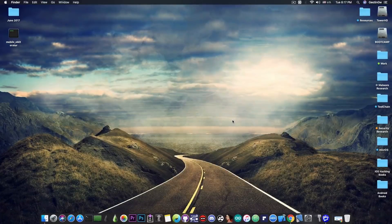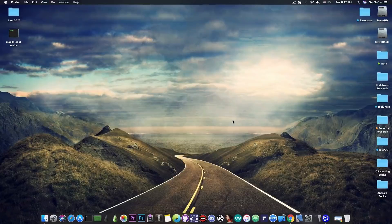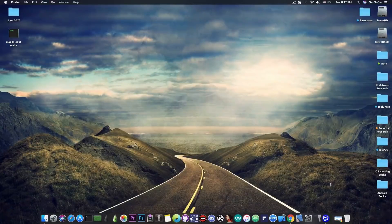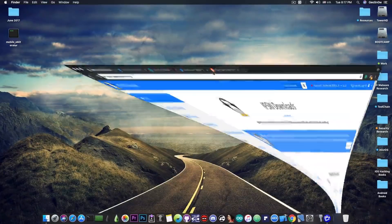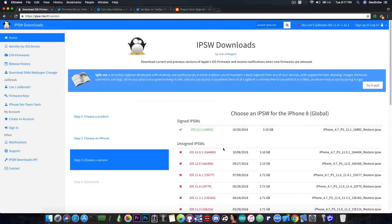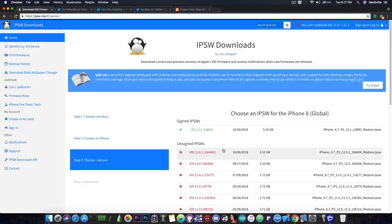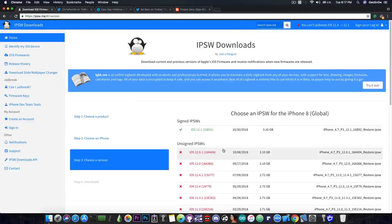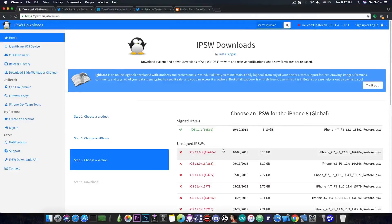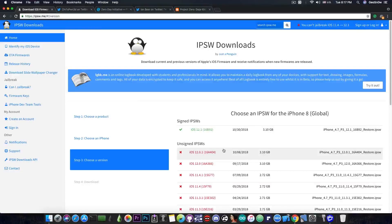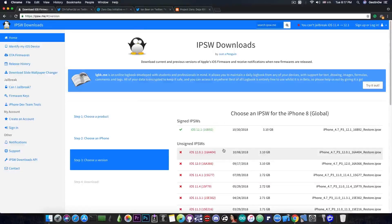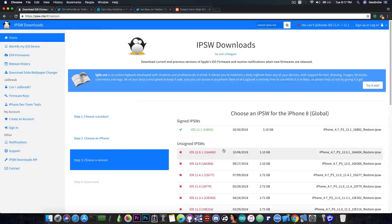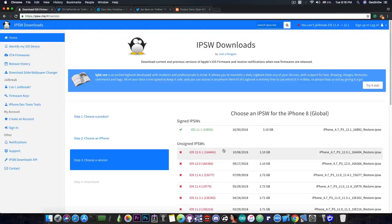So I'm going to start with the bad news first because these are very important. iOS 12.0.1 has stopped being signed just a few hours ago. So if you didn't save your blobs for iOS 12.0.1 as I said in many of my videos to do, then it's unfortunately impossible to do that anymore.